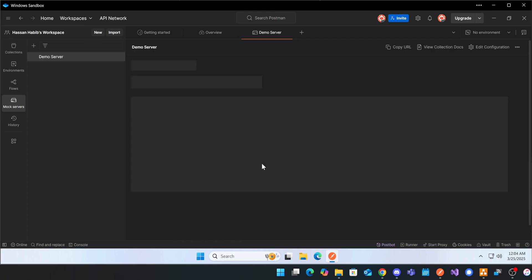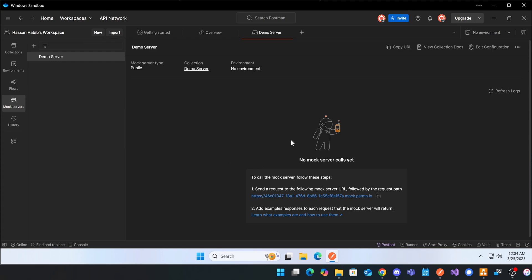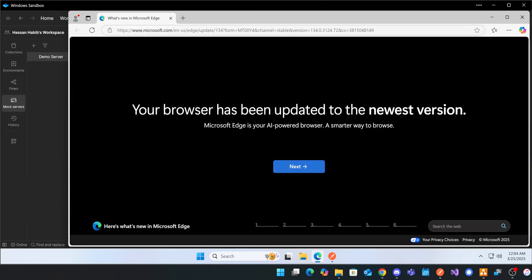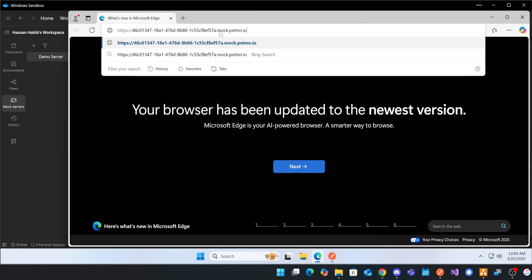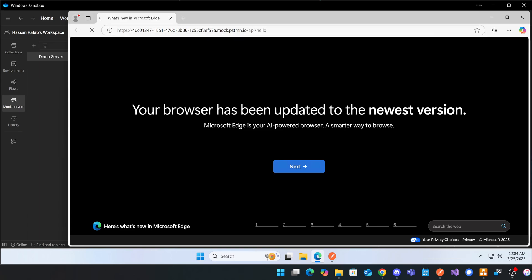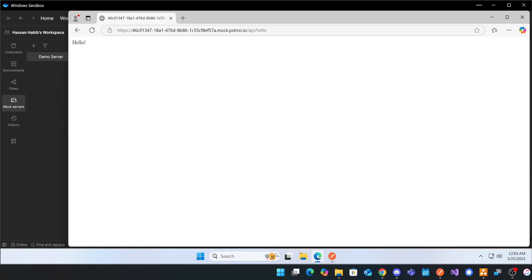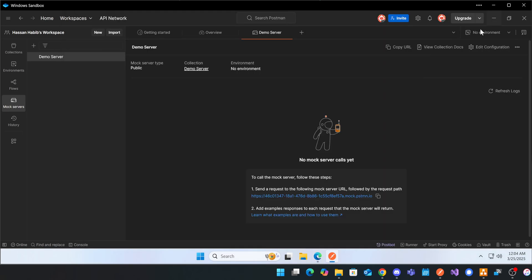Now your mock server is active. That little URL shown here — you can call this from anywhere. If I open up a web browser and go to that URL and add slash API slash hello, it gives me that nice hello message right here.